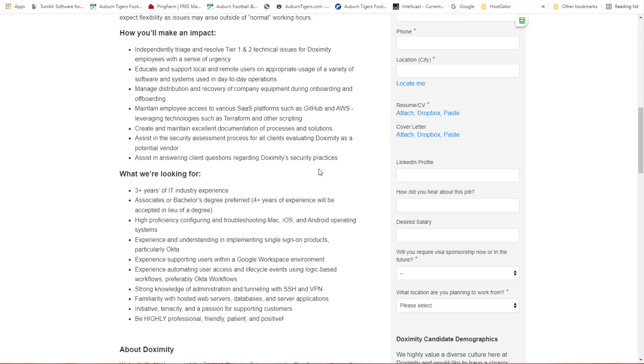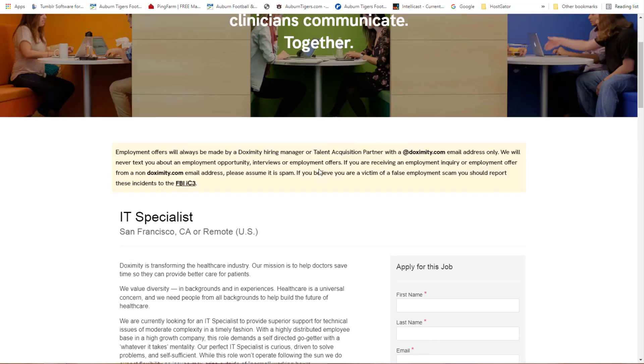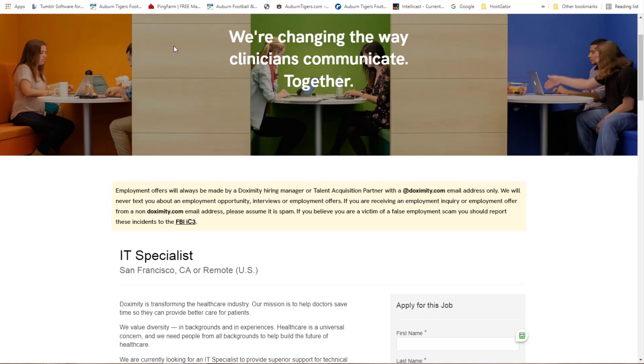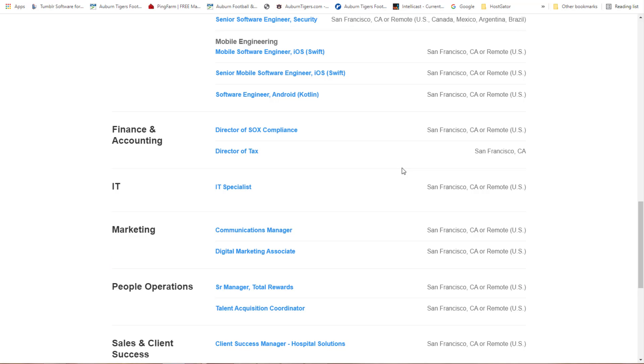Experience supporting using Google Workspace environment, experience automating using access and lifecycle events using logic-based workflow. These are things that you need to be experienced with. I've been around a lot of friends who are into this kind of stuff sitting at the house.